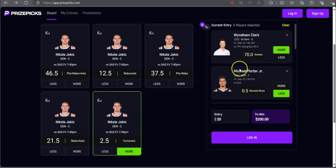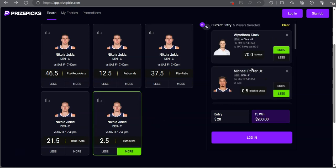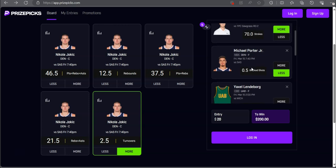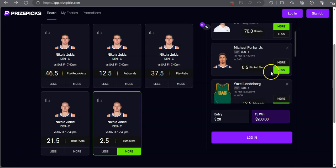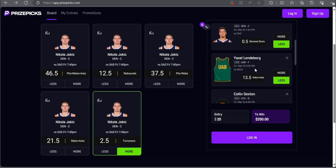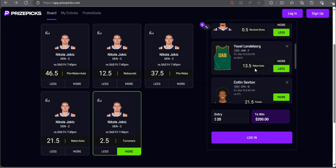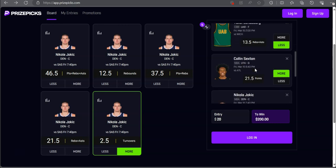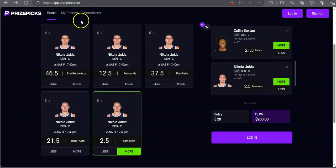Here's the five man right here. We got first and foremost the golf play Windham Clark over 70 strokes, Michael Porter Jr. under half a block shot, Yaxel Lindenborg under 13 and a half rebounds plus assists, Colin Sexton over 21 and a half points, and Nikola Jokic over two and a half turnovers. That's the PrizePicks slip.